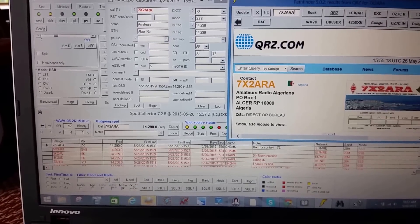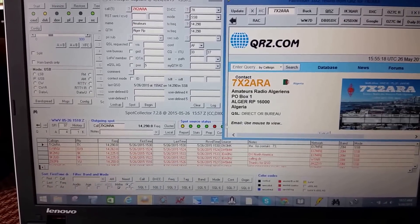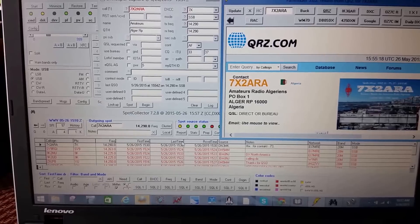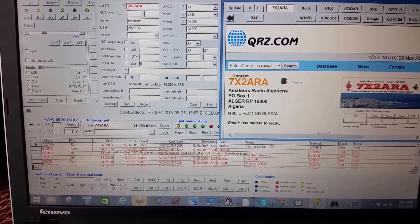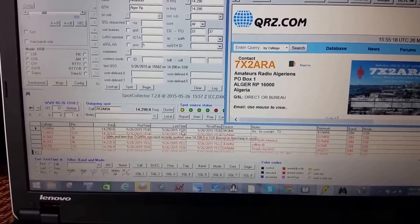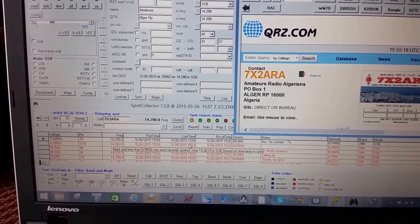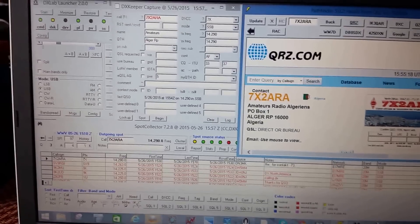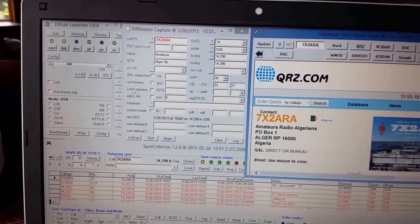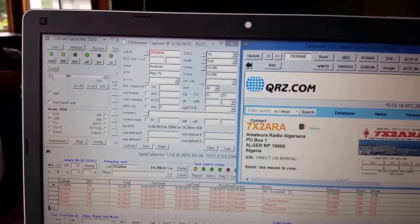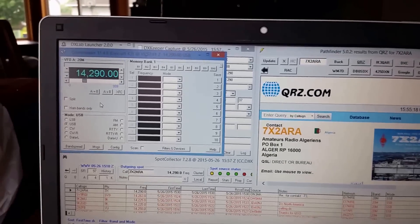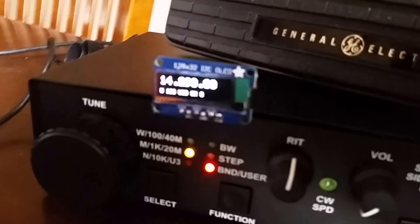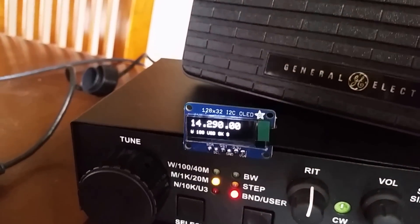So for instance, right now I'm looking at this spot down here. And if I click on the one below it, right now the radio is set to 14290. And you can see it's set to 14290 here too.